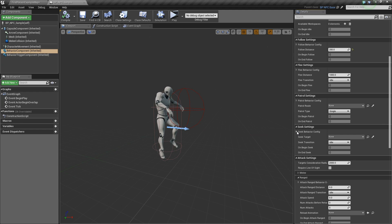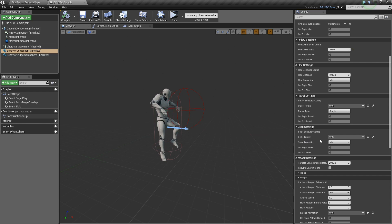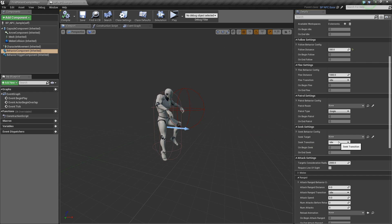The seek target is a reference to the actor that you want the AI to seek. Seek transition is the state that the AI will change to once it reaches its target.